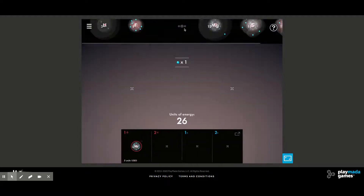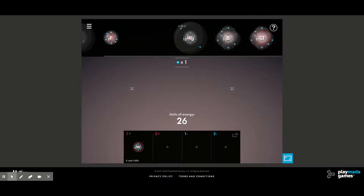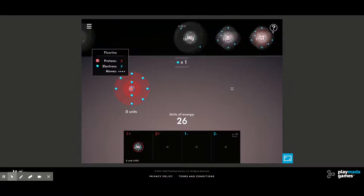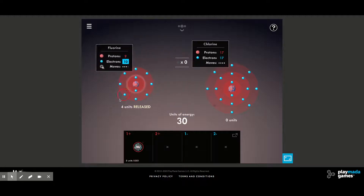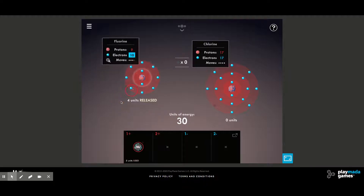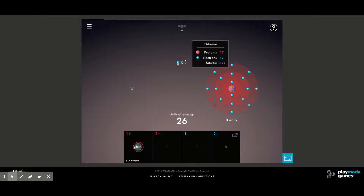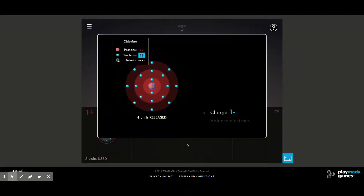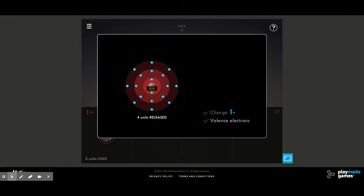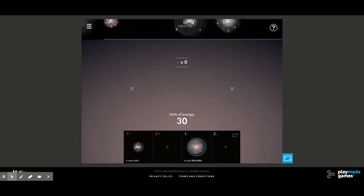Creating the negative ion is a similar process, but we don't have as many choices. We have fluorine, which has seven valence electrons, and chlorine, which also has seven valence electrons. If we add an electron to fluorine we gain four units of energy, and if we put it into chlorine we also gain four units. So it really doesn't matter in this case — we'll go ahead and choose chlorine, which is now negative one, and we release four units of energy, leaving us 30 units to work with.